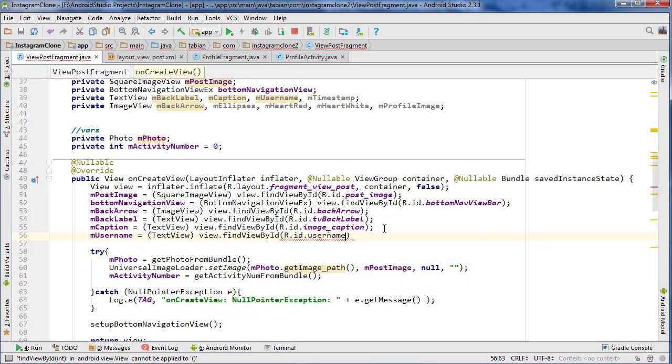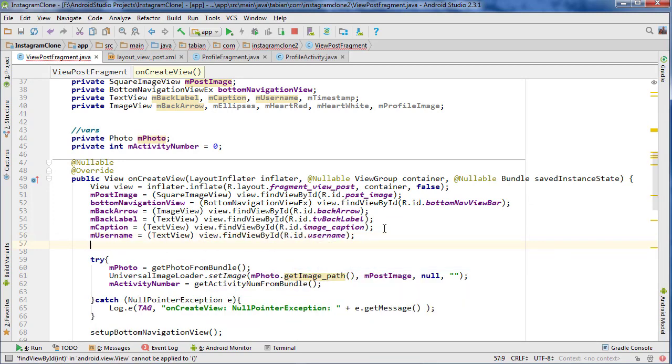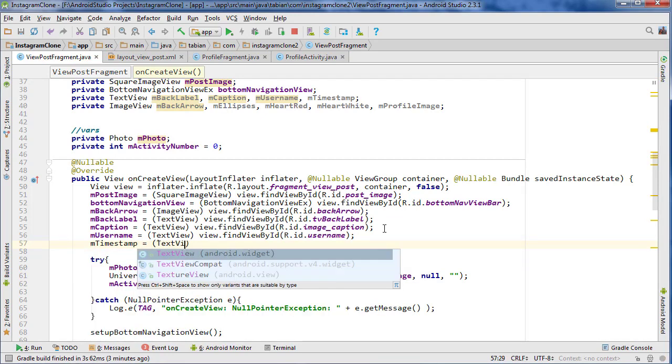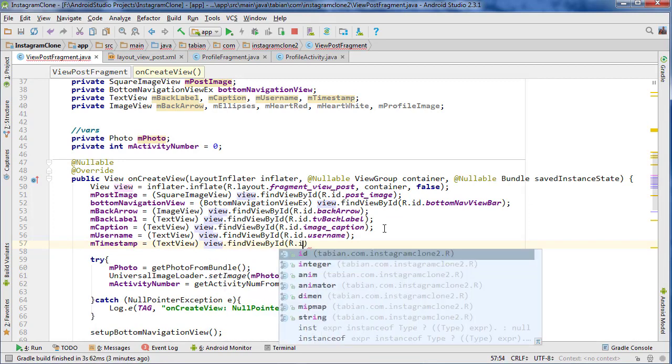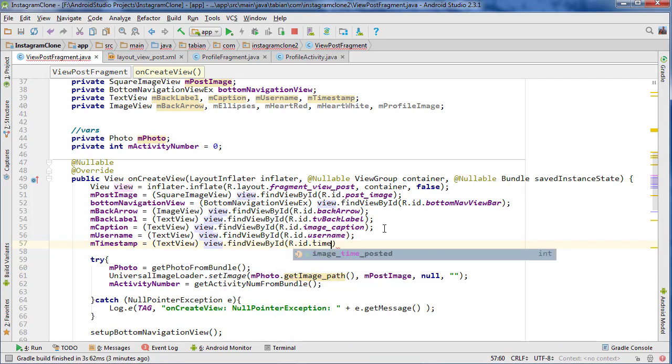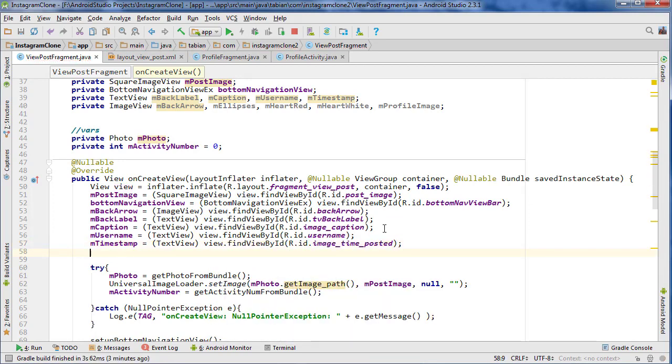That one should be username and timestamp. This one I remember I named differently than usual, I think I named it like time_posted or something. Yeah, I missed time_posted. Let's see, we got the ellipses.